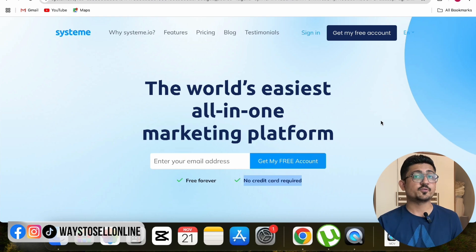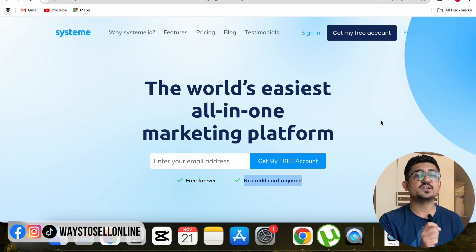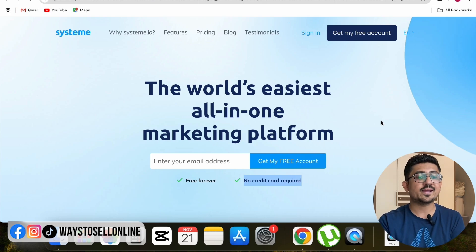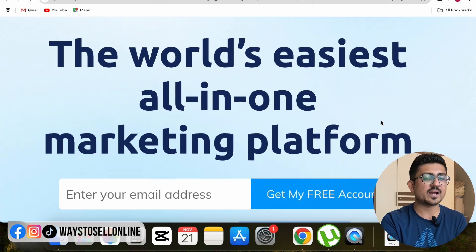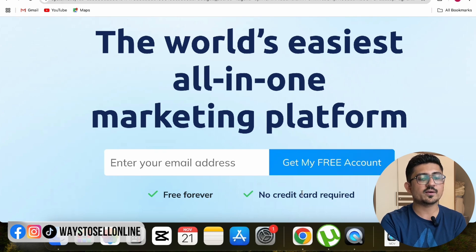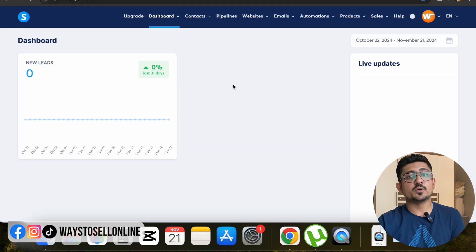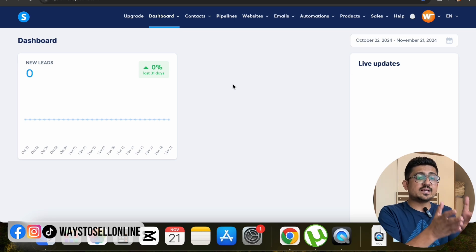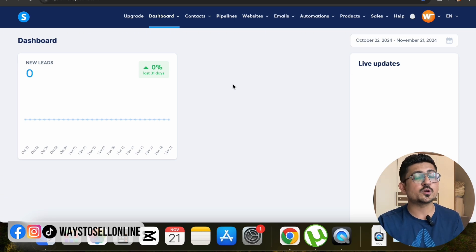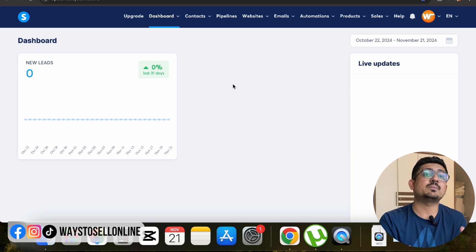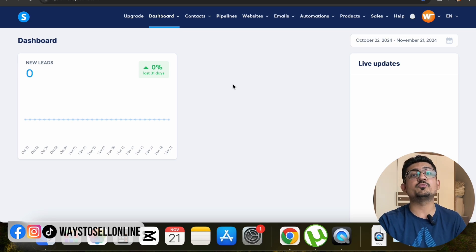To start building this whole affiliate system, the first step is to go on the Systeme.io main page. To get there, go to the description of this video, click on my link, and land on this page. If you click on my link you will get access to this tool free — you can see 'free forever' and 'no credit card required.' All you have to do is put your email and click on 'Get My Free Account.' When you click that, you will become an instant free member of Systeme.io and log into your dashboard. This is a powerful tool and powerful dashboard where all the magic happens.